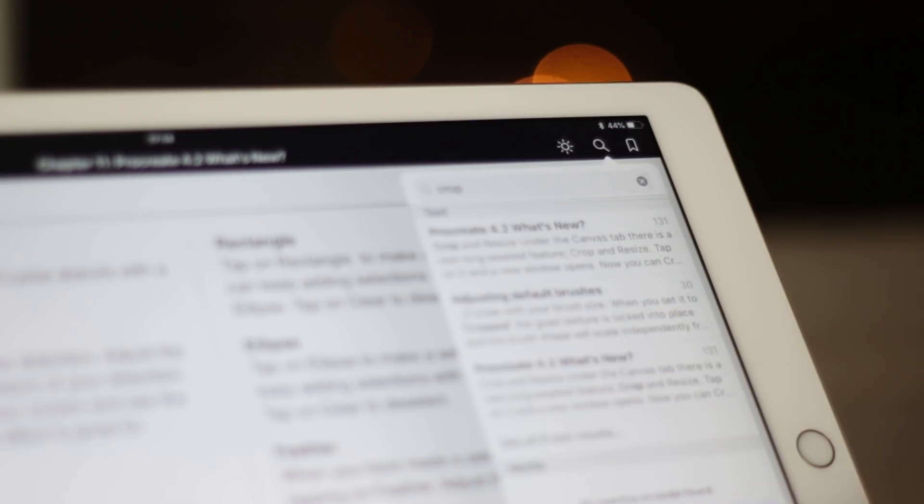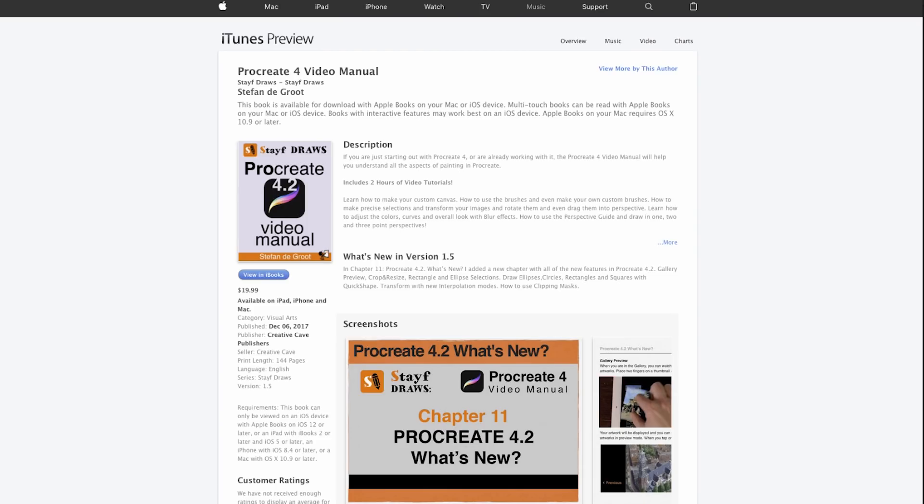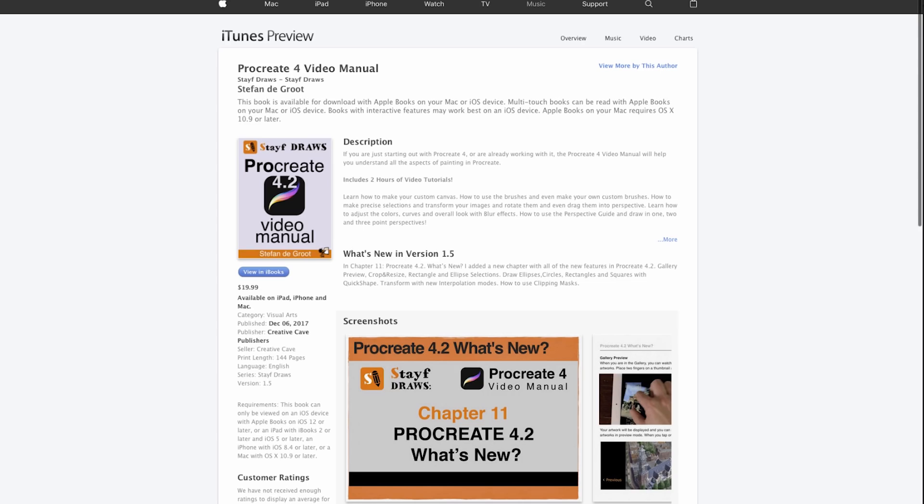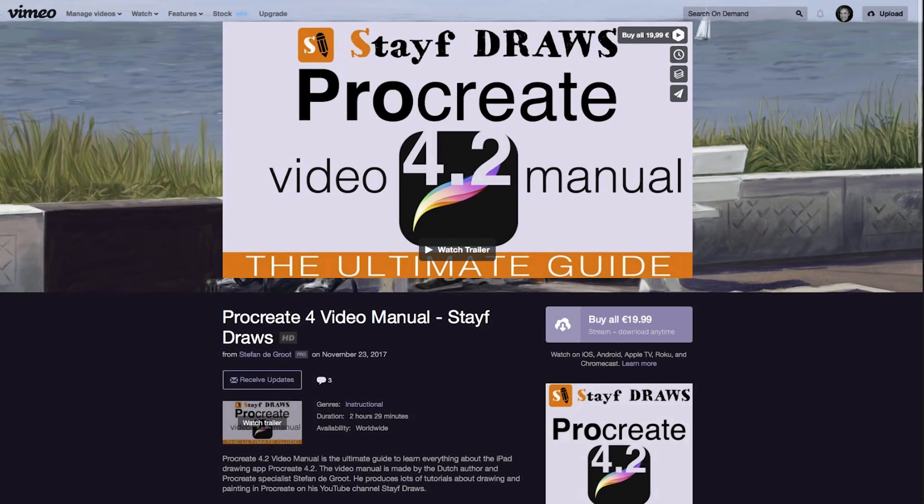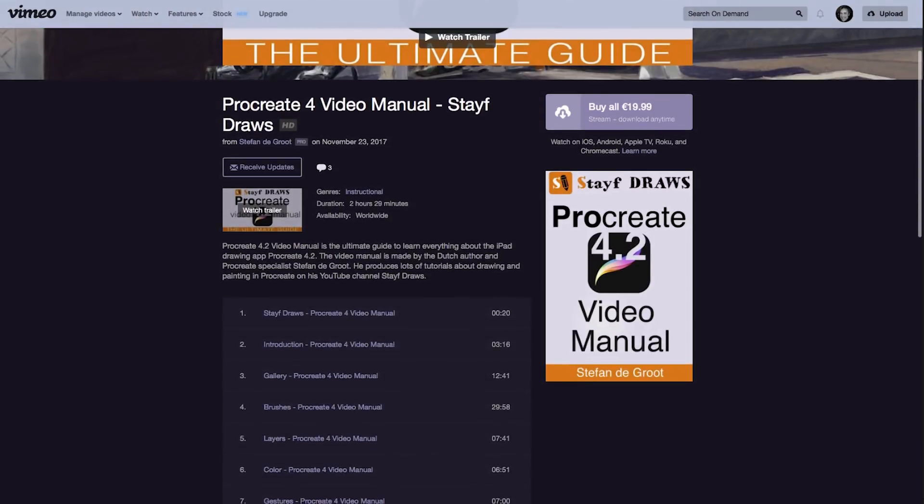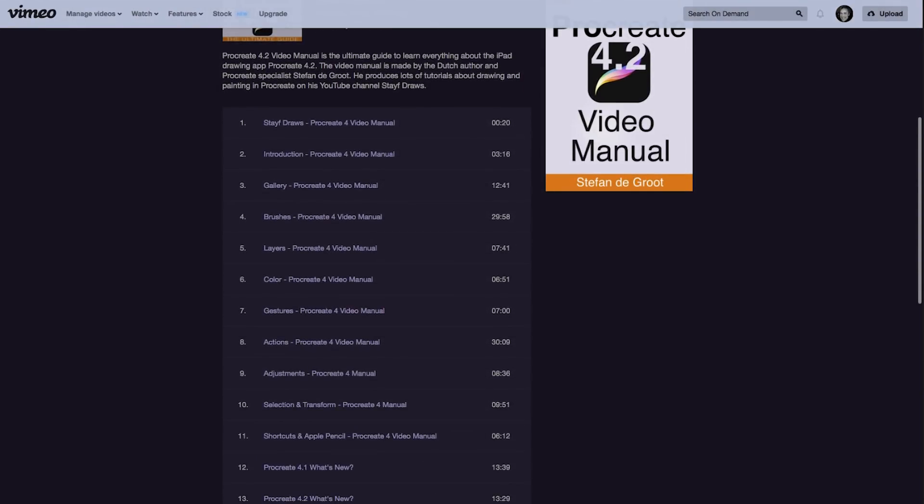I'll leave a link in the description box down below. So if you already bought it, all the updates for Procreate 4 are for free. And if you don't have ebooks in your country, I've also made it available on Vimeo On Demand.